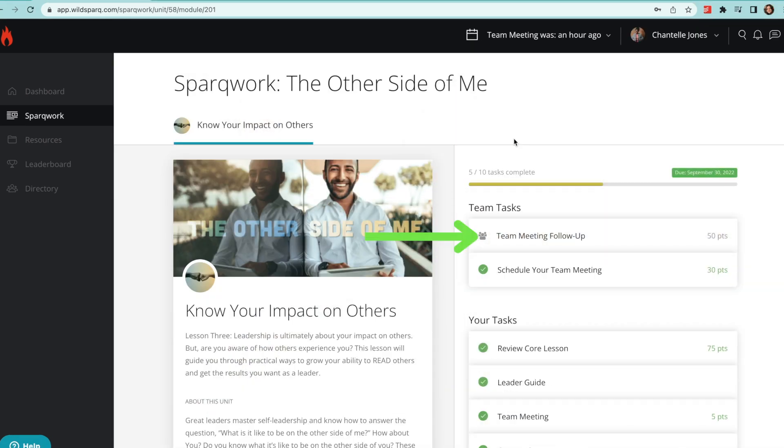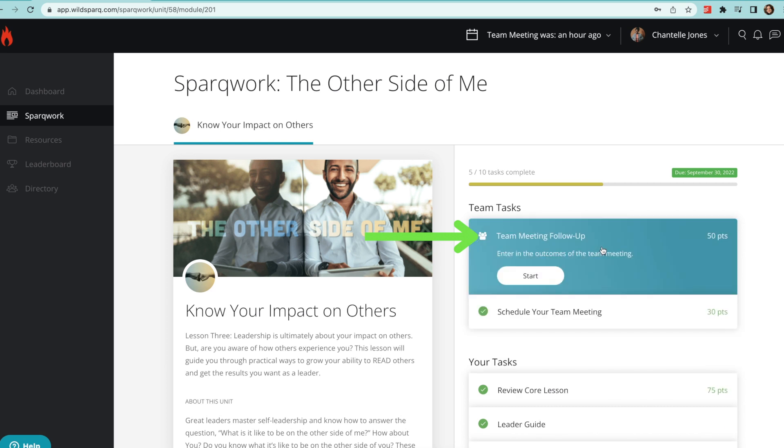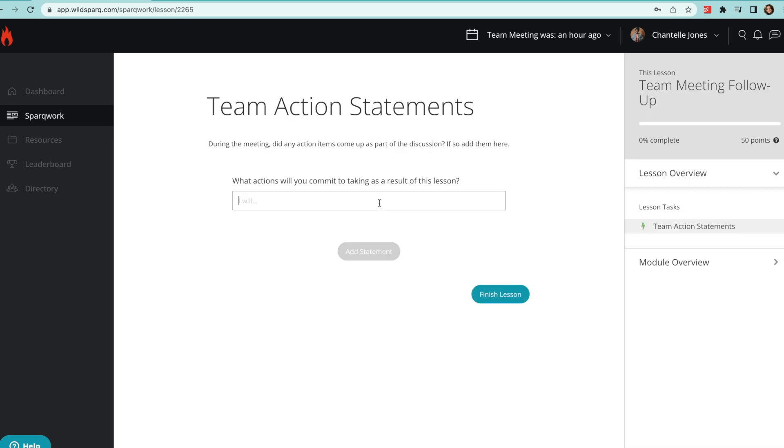After the meeting, team leaders will have access to the action steps section where you can input your team's goals and action steps for added accountability.